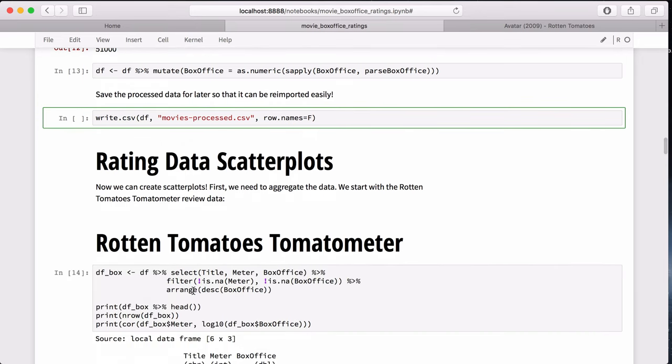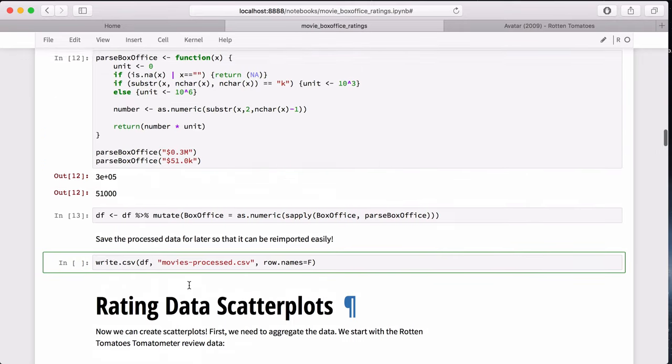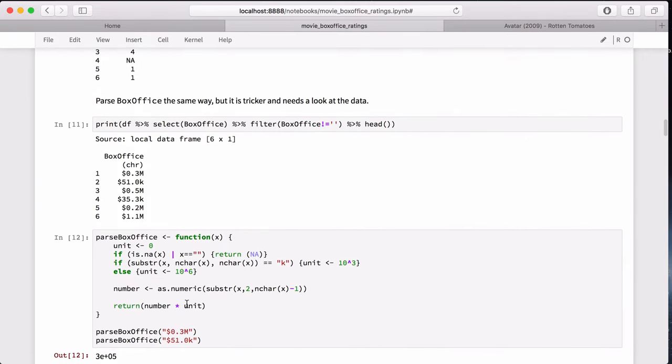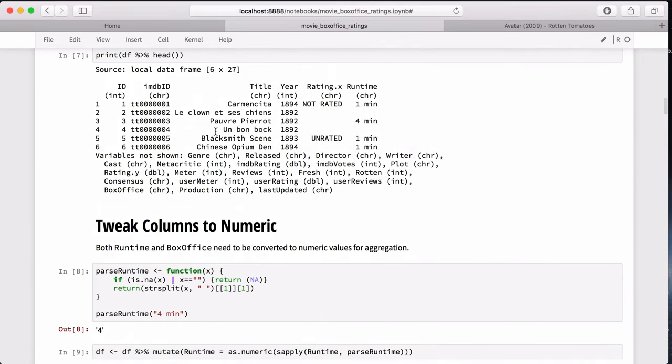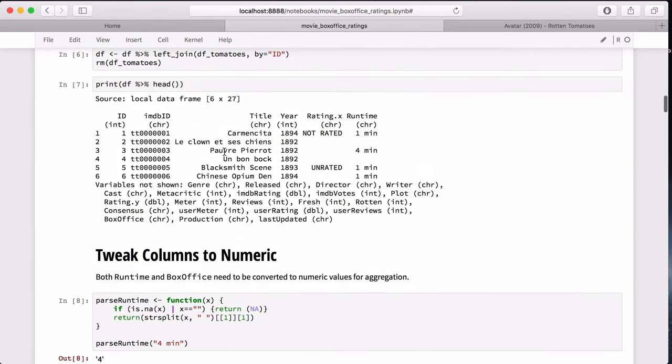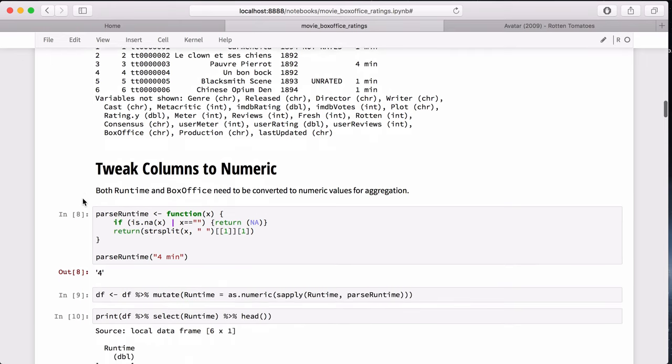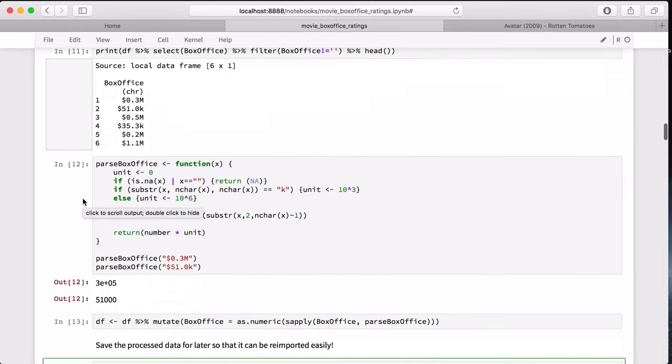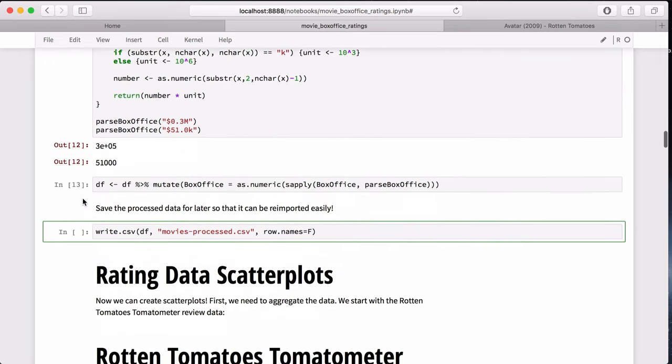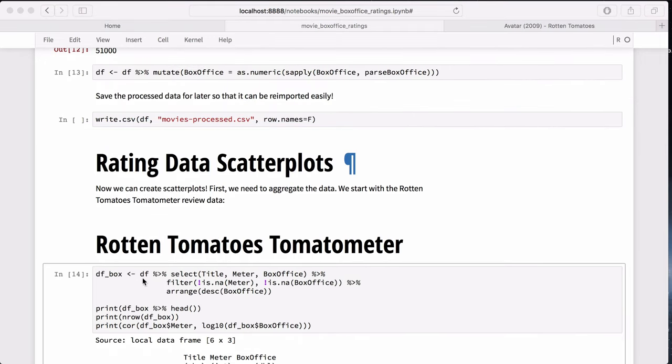Plotting pretty charts. The first thing to do is aggregate this data frame all the way back up here. We have all this data. We have about 1.1 million rows. So we can combine it all and calculate averages and other summary statistics on it. For this summary data frame df_box, we select the title, the Rotten Tomatoes meter, and the box office column, which we've now processed.